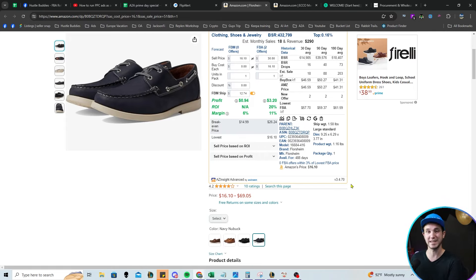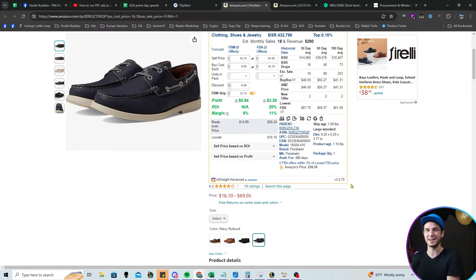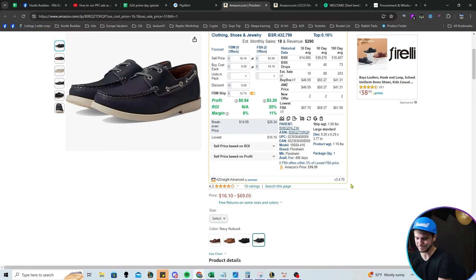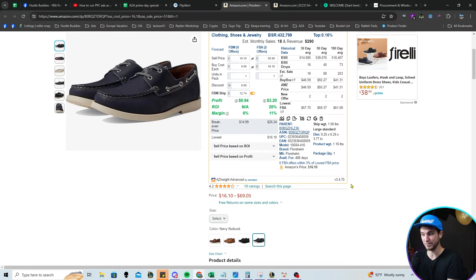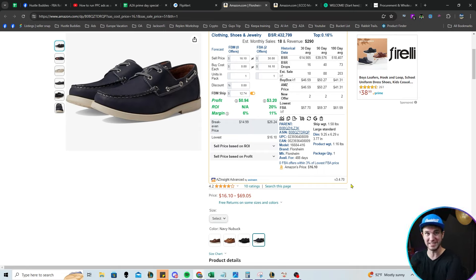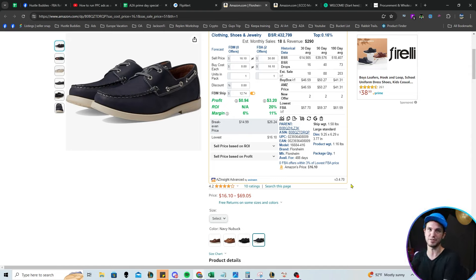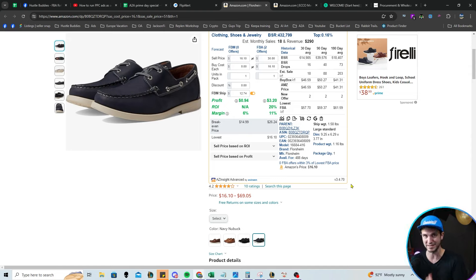So this is the type of thing that we are looking for. Again, I am putting together, we're calling it the A to A Prime Leads List Event. I'm putting this on. It's Tuesday and Wednesday. I will be sourcing three hours on both days and sharing all of the leads that I find. Every single thing will be profitable.